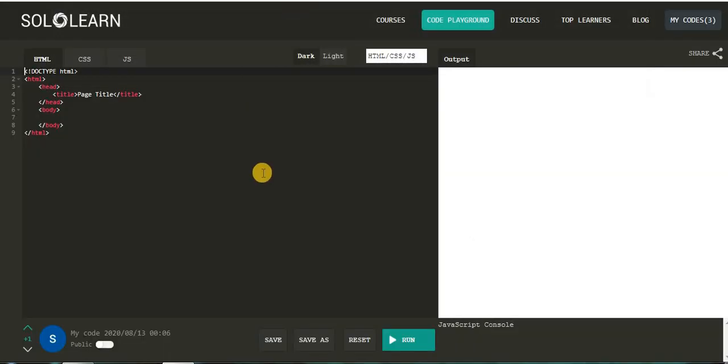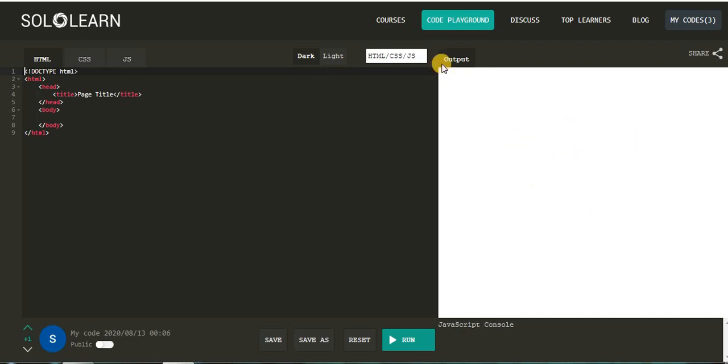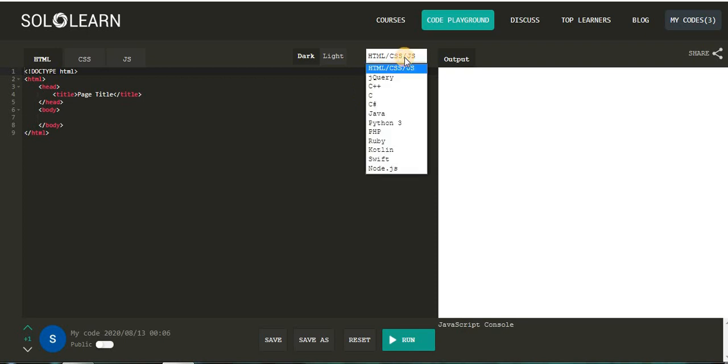When you enter the site, you will see this page. This is the Solo Learn website. On the left side of the screen, you can type your programs, and on the right side you can execute them. Here you can see the output.